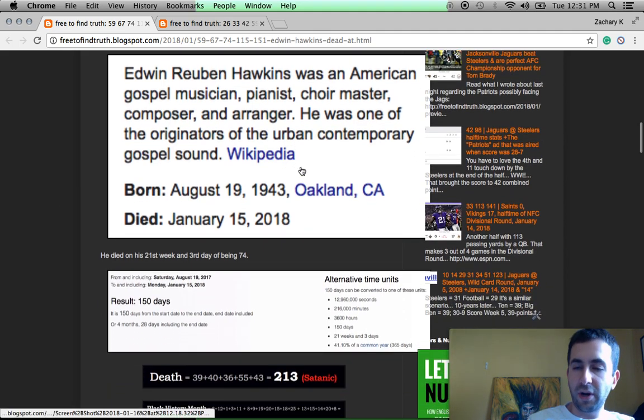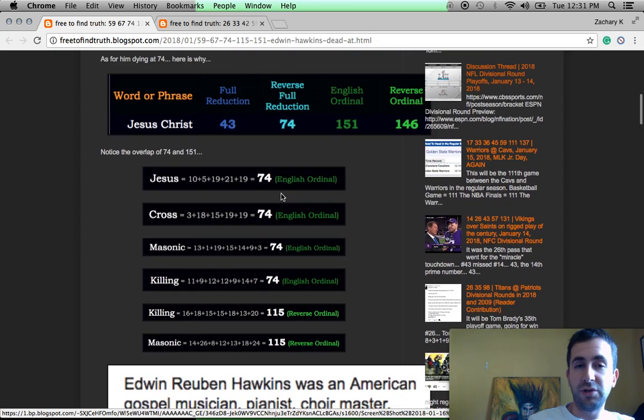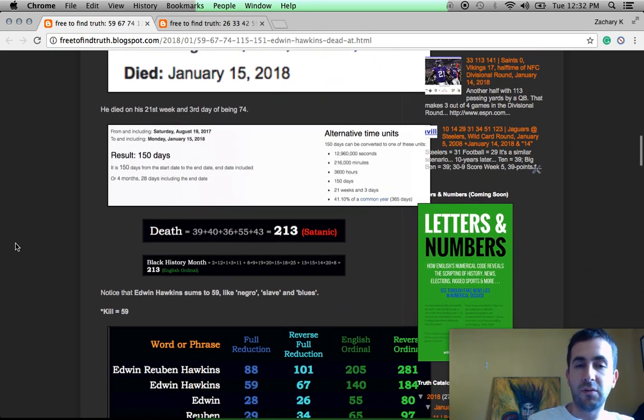Notice he was born in Oakland, Masonic hotbed. He was also born in 43, Jesus Christ 43. One more number, one more connection.